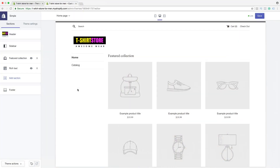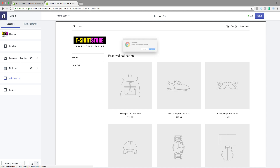In this Shopify tutorial part number 4 with the Simple theme, we're going to learn how you can create an awesome slideshow and add it to our Shopify store. So just log in to your Shopify account.